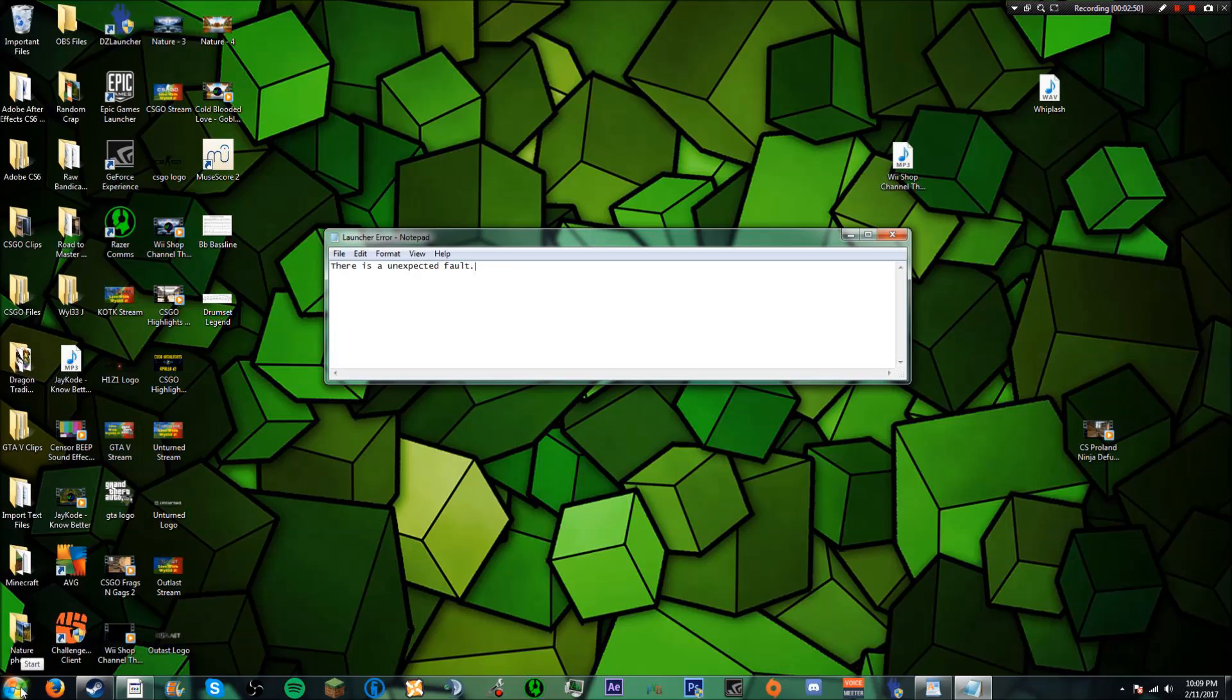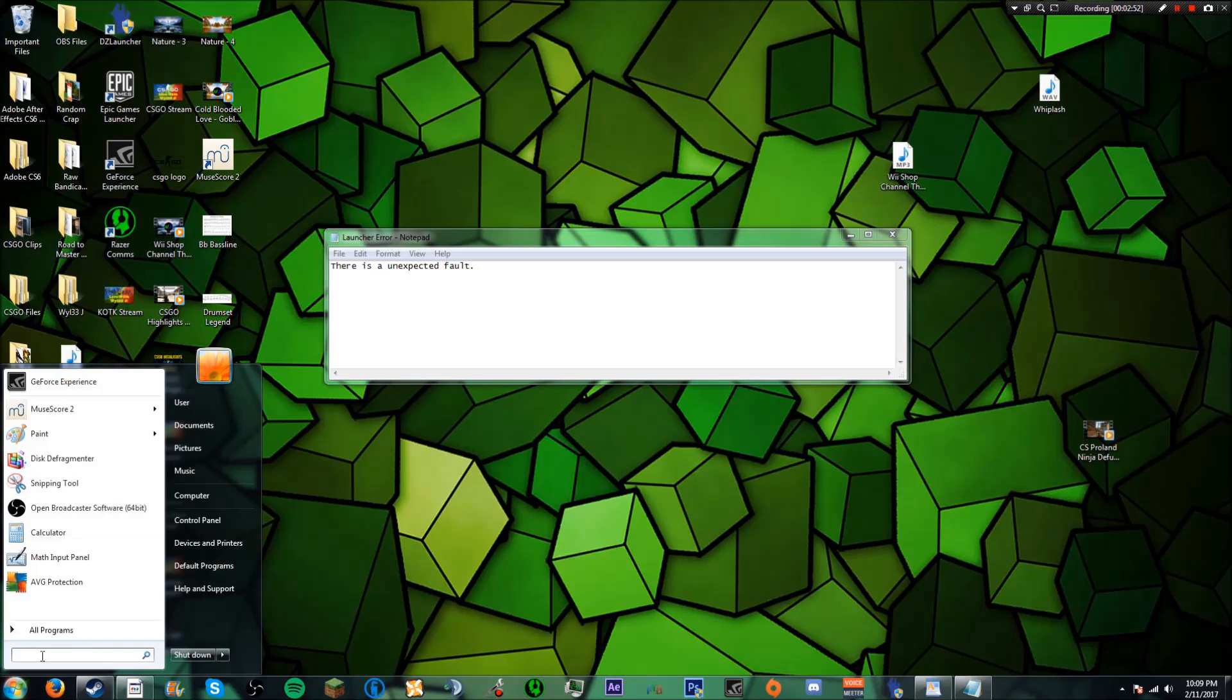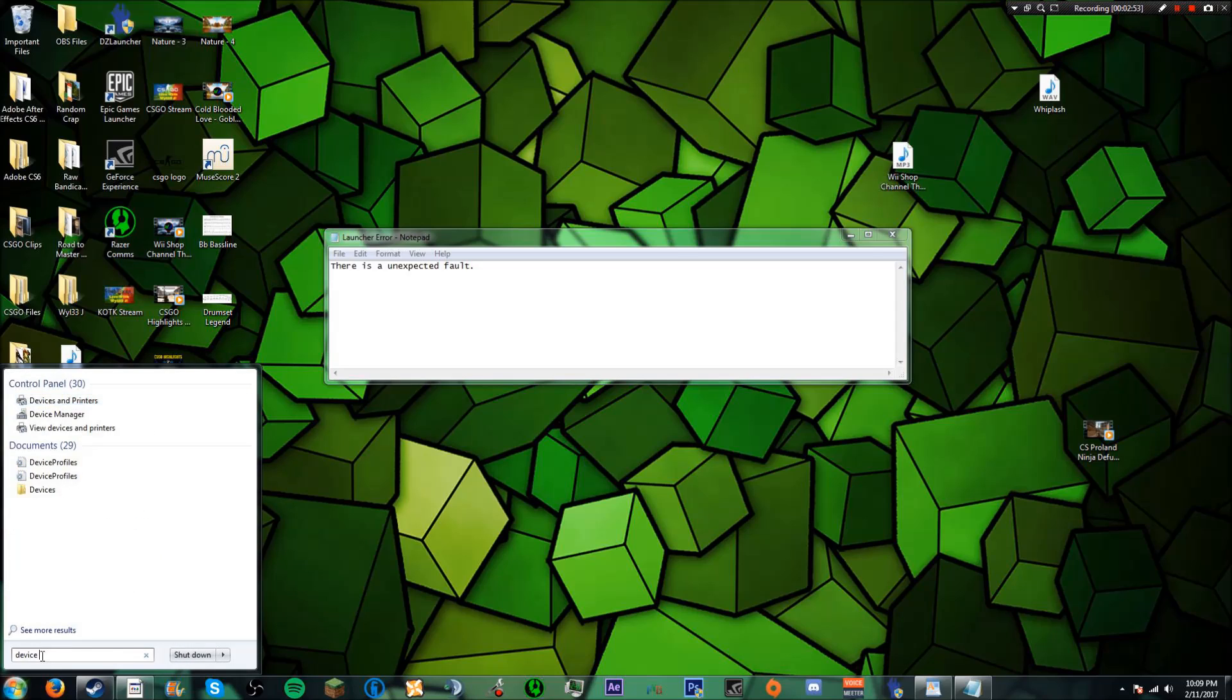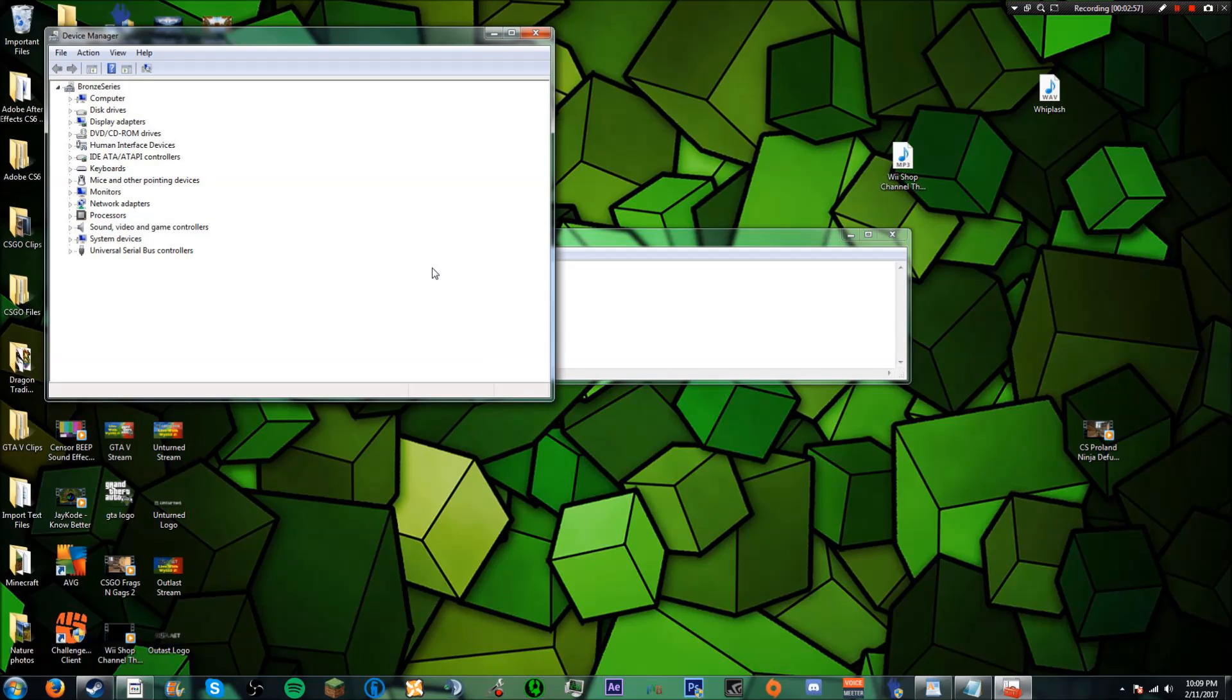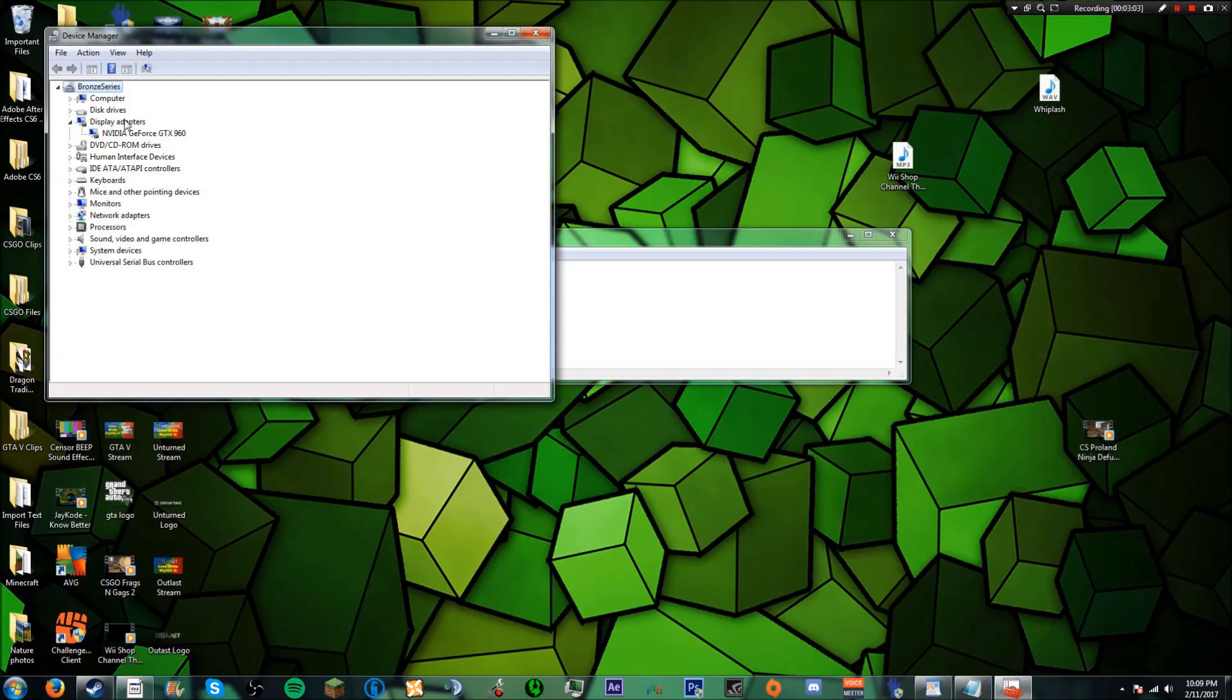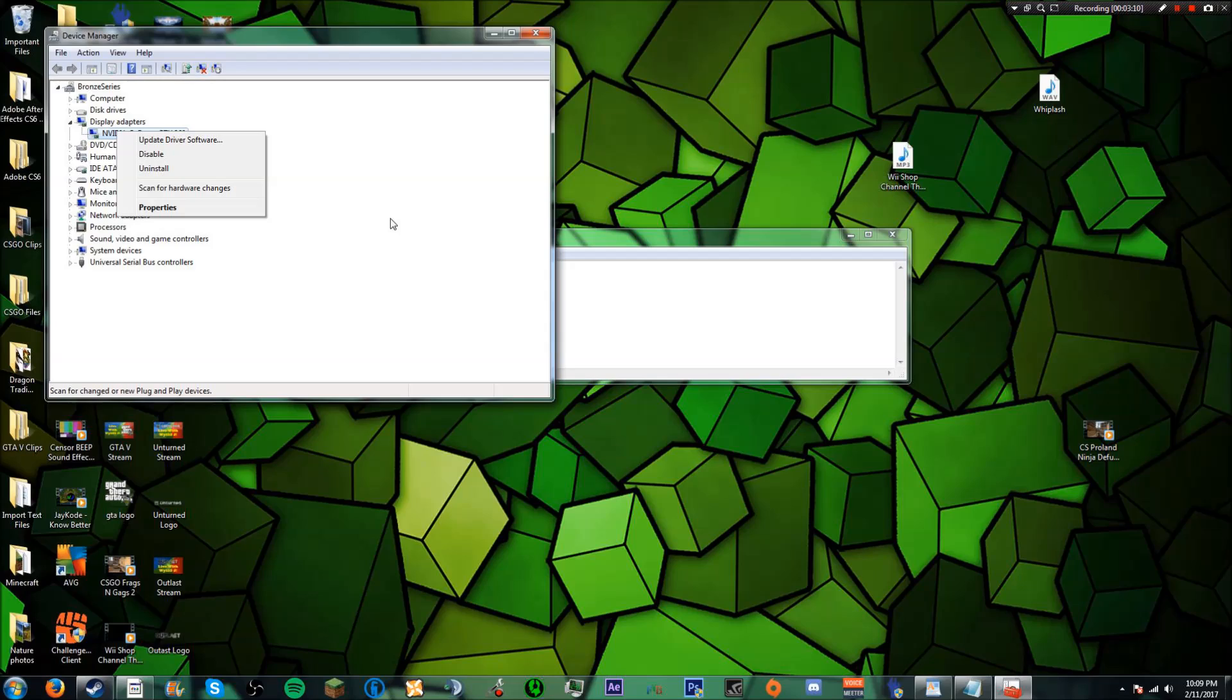All you need to do is go down here to start, type in device manager, click on device manager. As you can see here is a list of devices. Now what we want to go to is the display adapters tab. Click on the little arrow and as you can see here is my graphics card. Now all you need to do is simply right click on this and click update driver software.